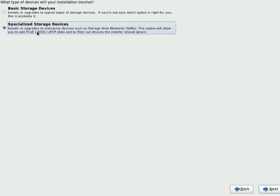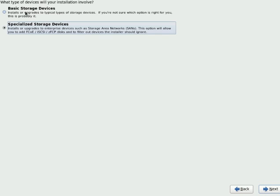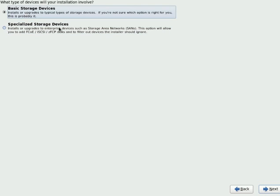You can select basic storage or specialized storage devices. The basic storage is local to your system. The second one is if you want to install your OS on a different device which is not local to this machine, but communicated through network. For this one, we will select the basic storage device itself.